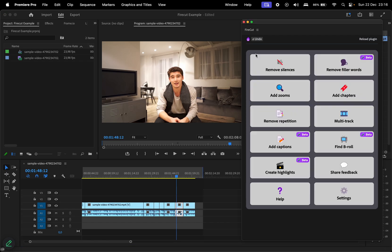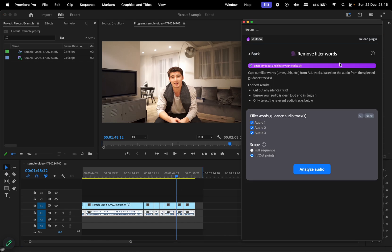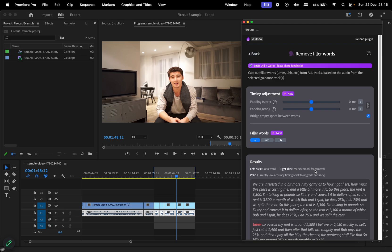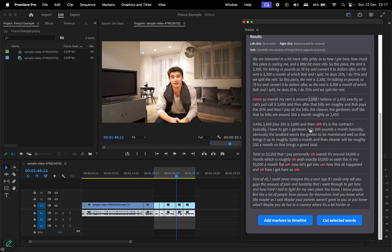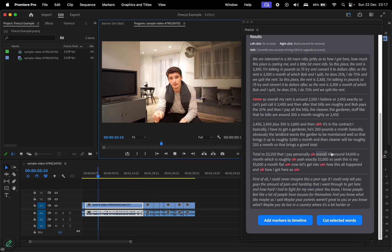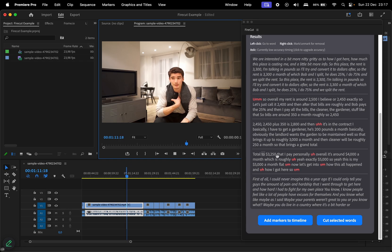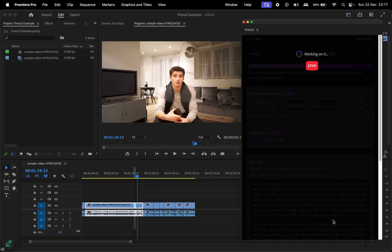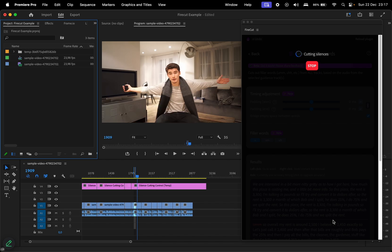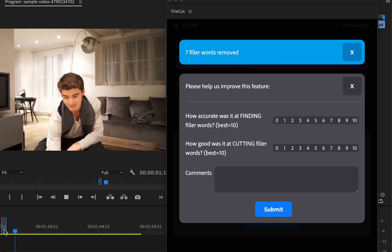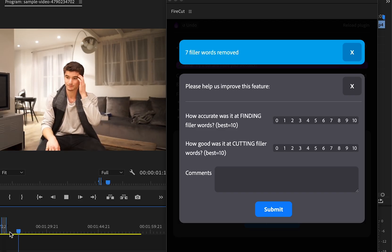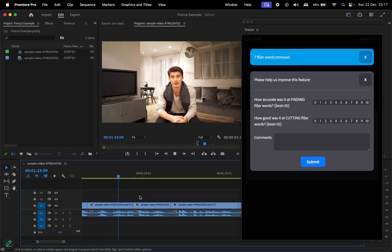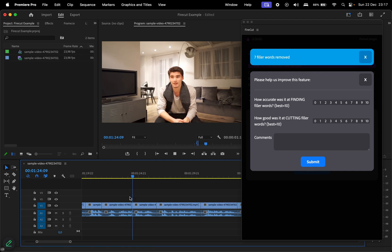Next, let's explore Remove Filler Words, which is currently in beta. This feature analyzes your audio and highlights filler words in red within the generated transcript. Clicking on a marked word takes you to its location in the video. I'll choose to cut the selected words and wait for the processing. The feedback window allows you to share your experience and help improve the feature. This all happened and how I got here- It removed a filler there.